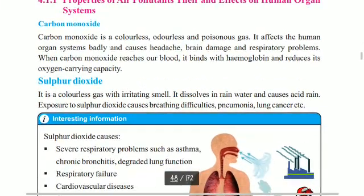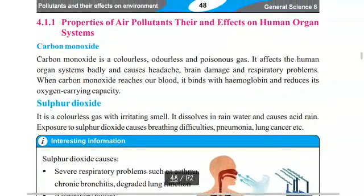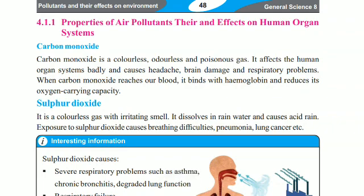First of all, carbon monoxide. Carbon monoxide is a colorless, odorless and poisonous gas. It affects the human organ system badly, causing headache, brain damage, and respiratory problems.